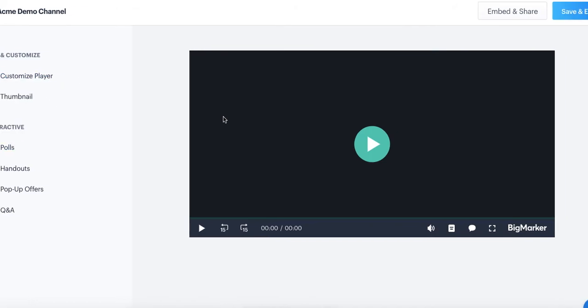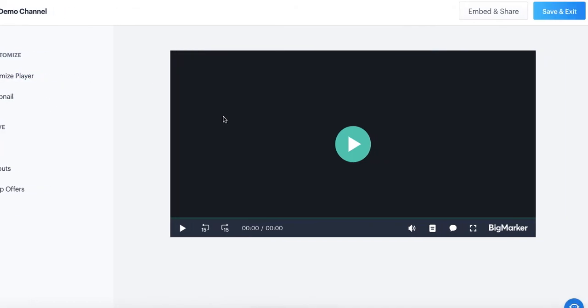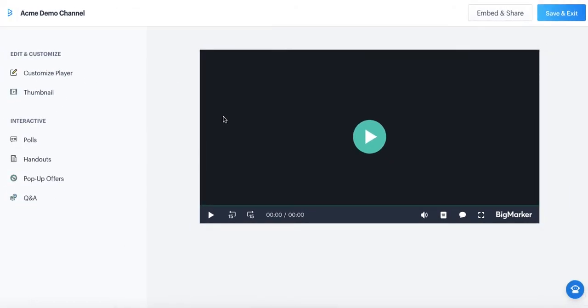Once you've actually populated your video with all of the content you want to share, you can simply save and exit, or you can also get the embed code if you wanted to embed this player on your own website.